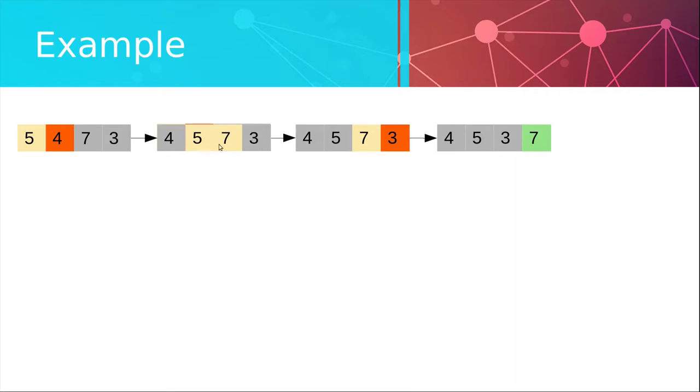Then we compare 5 and 7. They are in the right order so we proceed. We then compare 7 and 3. They are in the wrong order so we swap them and we see that 7 floated to the end of the list.